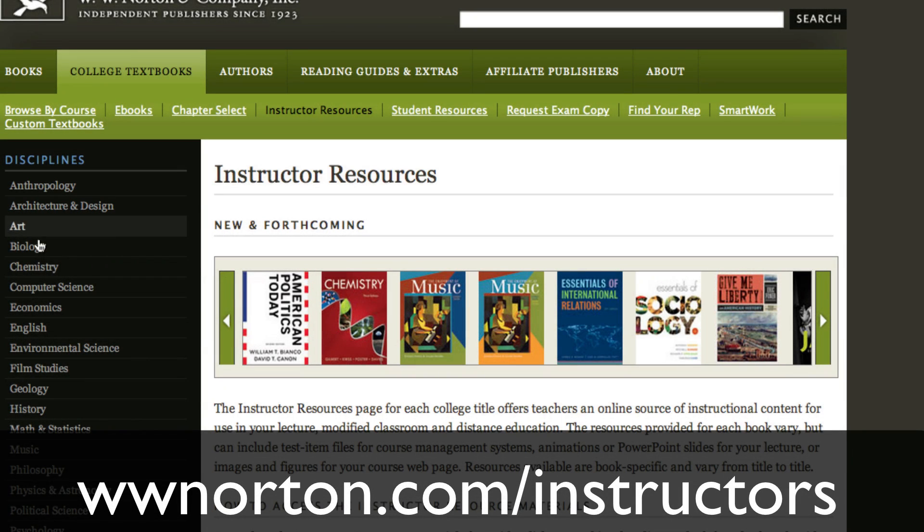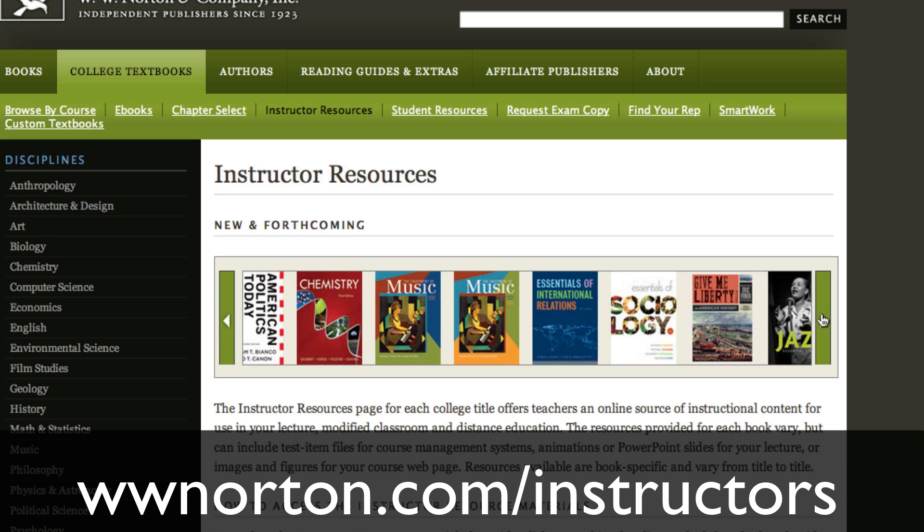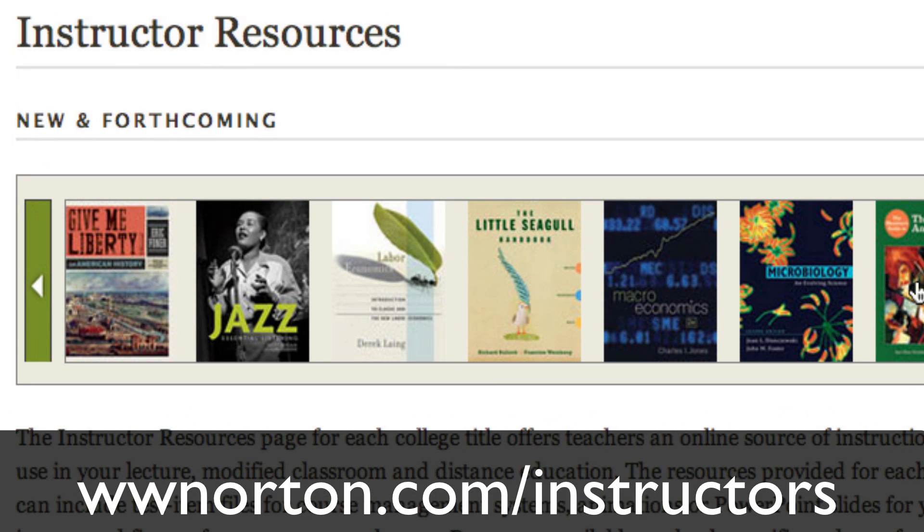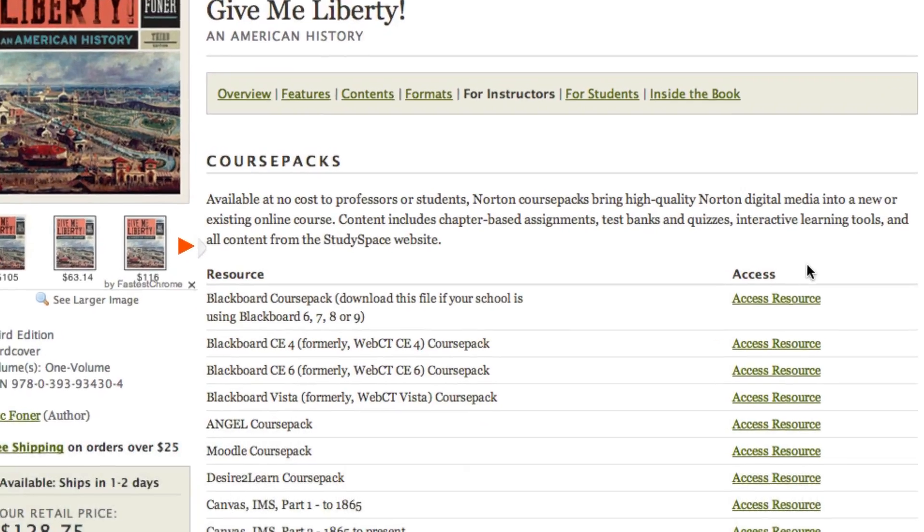Before you can install a Blackboard course pack, you'll first need to download it. Go to www.norton.com/instructors and navigate to your textbook.